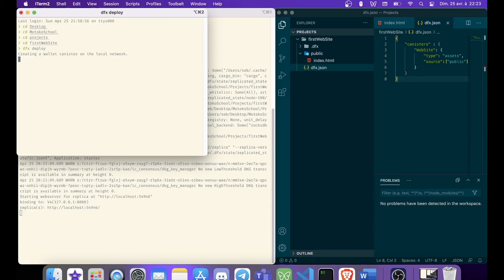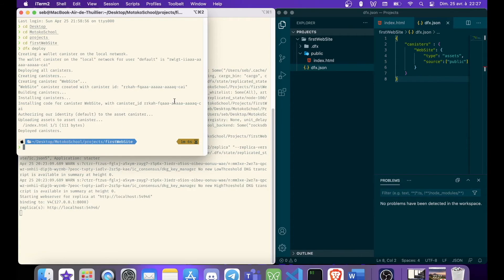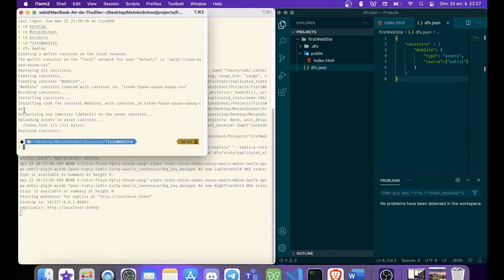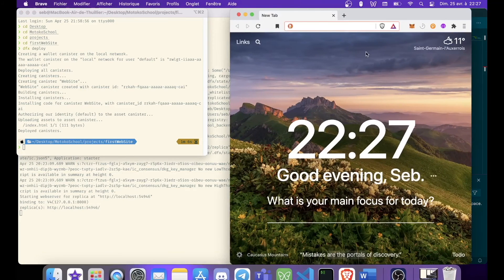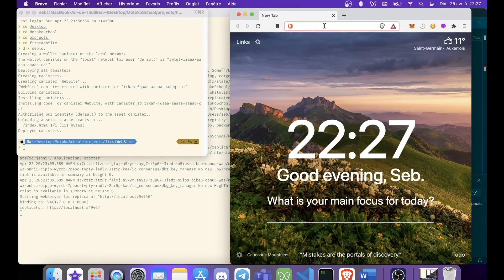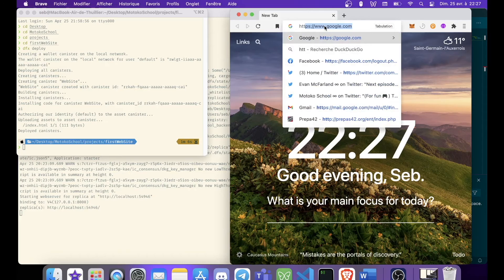We just have to wait a few seconds. And that's it. Dfx has done uploading our canister. We can see that we have the canister ID here. And we can see that we have our file index.html that has been uploaded inside our canister. So we are going to check our canister. For that, we need to make a request, an HTTP request.